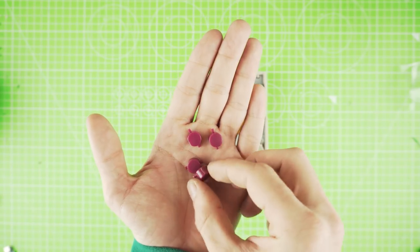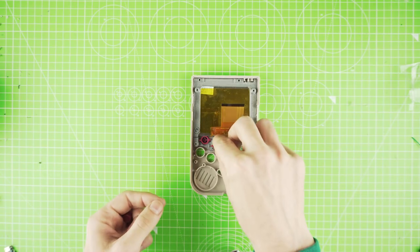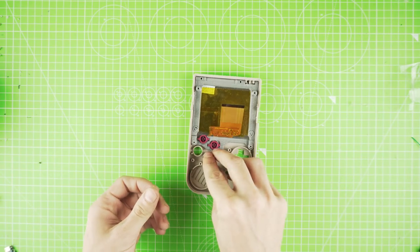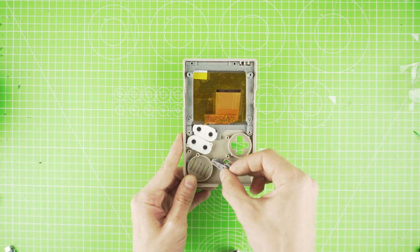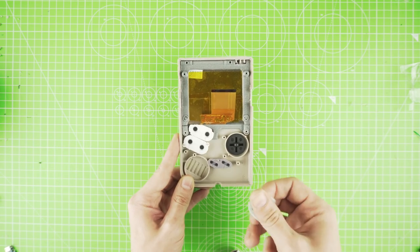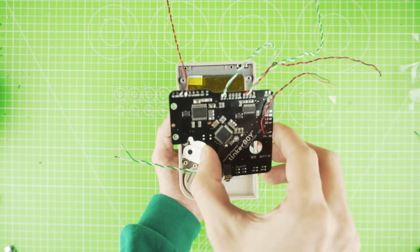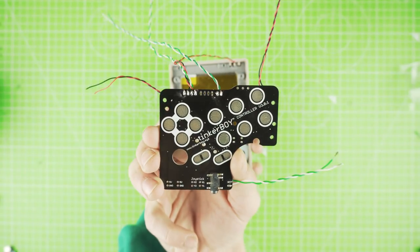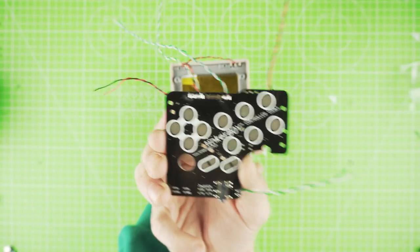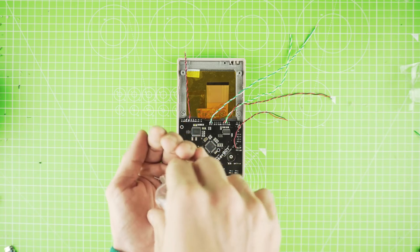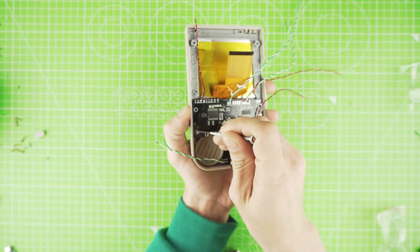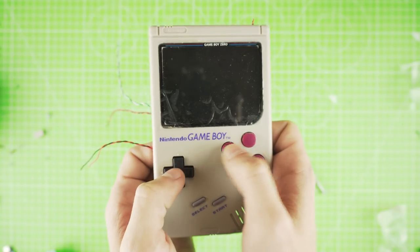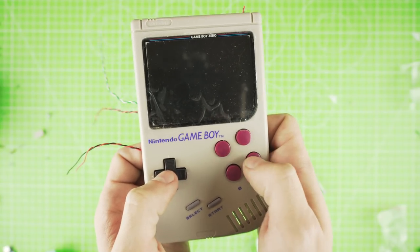Start adding the buttons and the silicone pads, and place the button board on top of it. Fix it with the four screws. And we are done with the buttons and our screen.